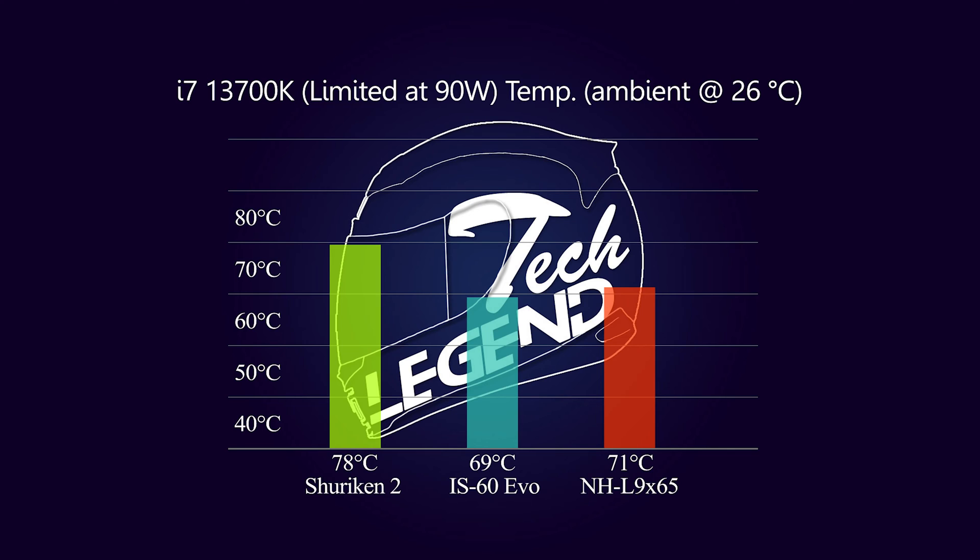However, what about gaming and with the i7-13700K CPU limited? Well, here things are looking a bit better overall as the CPU is limited to a power draw of 90 watts. And under these conditions, the NH-L9x65 Chromax Black looks like it's doing a good job, especially when compared to other CPU coolers. And in this case, the NH-L9x65 Chromax Black reached a maximum temperature of 71 degrees Celsius, with the ambient temperature set at 26 degrees Celsius. The CPU coolers we are using to compare the Noctua are the Scythe Shuriken 2 and the ID Cooling IS60 EVO.